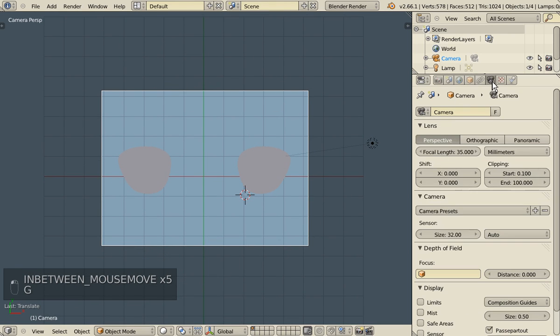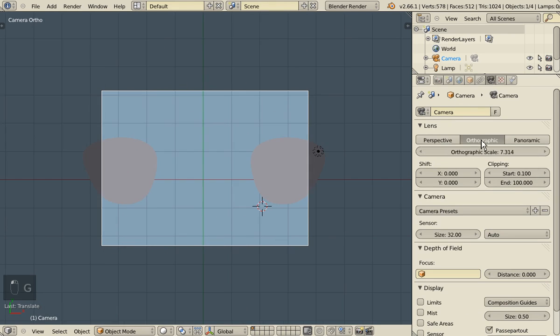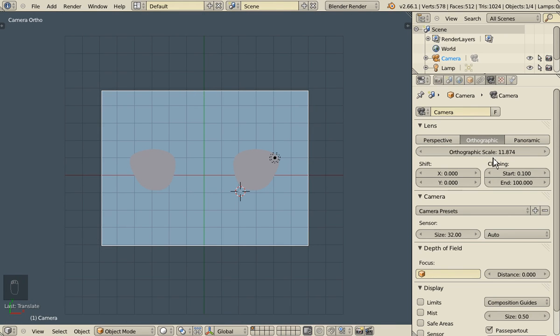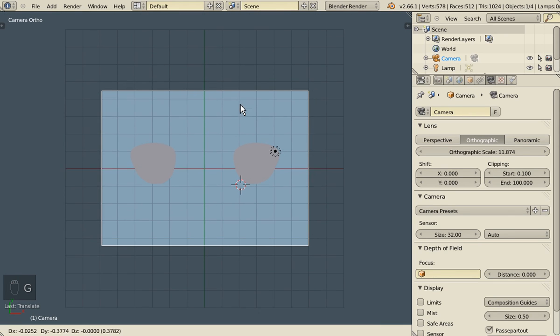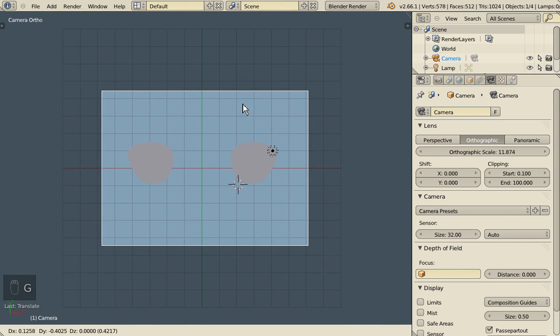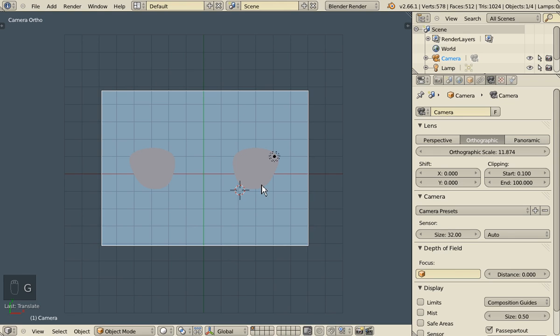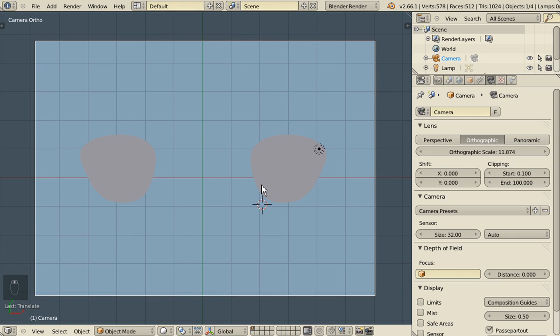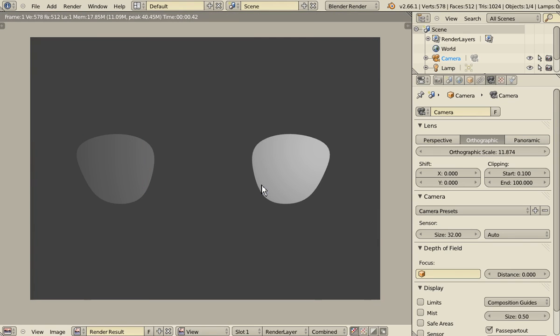And let's make our camera orthographic too, and change the scale so that the eyes fit into the render screen. Rendering. It's starting to look good.